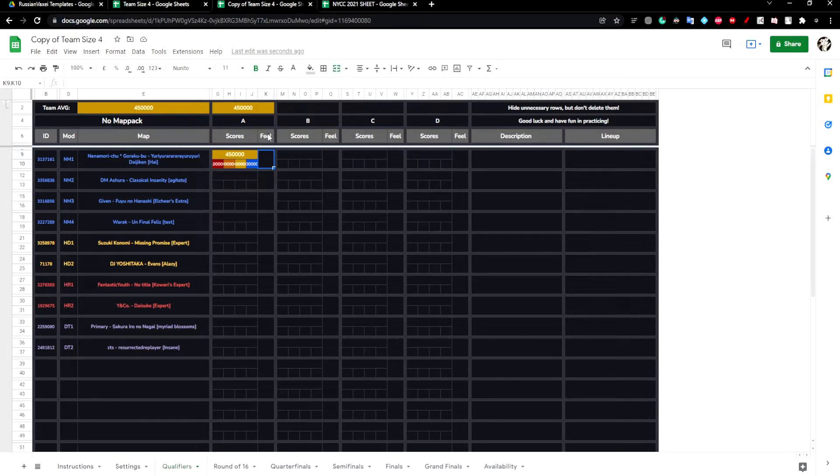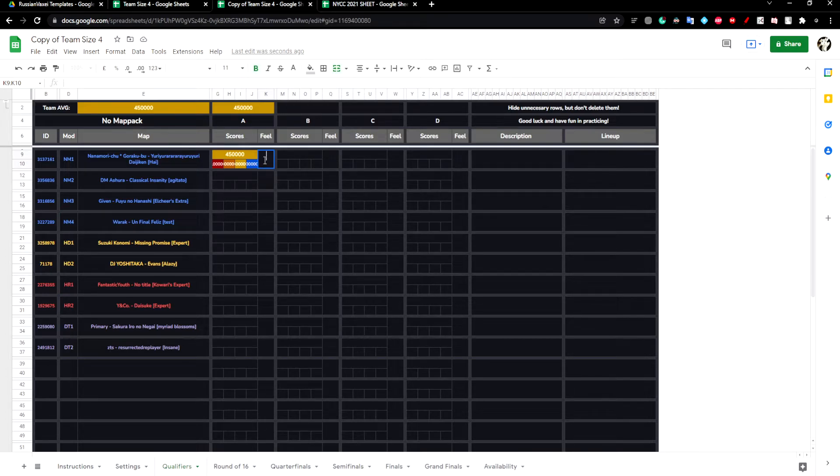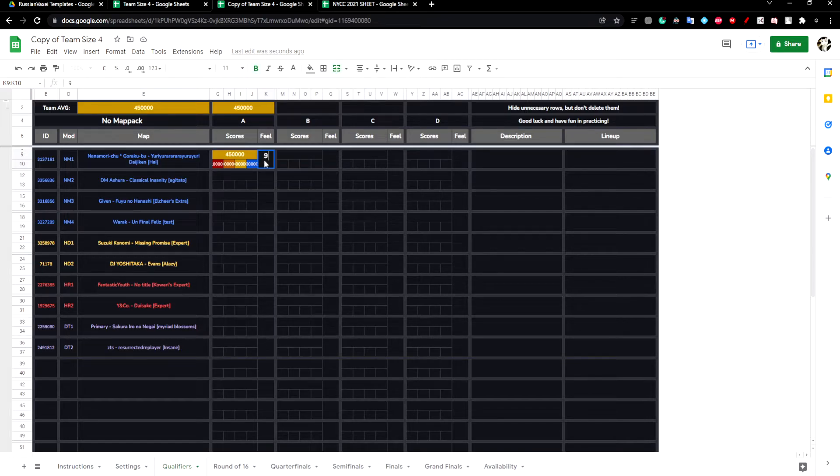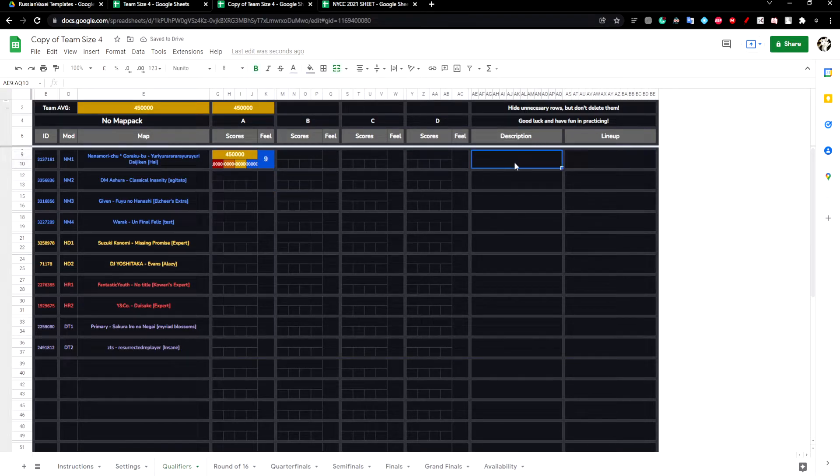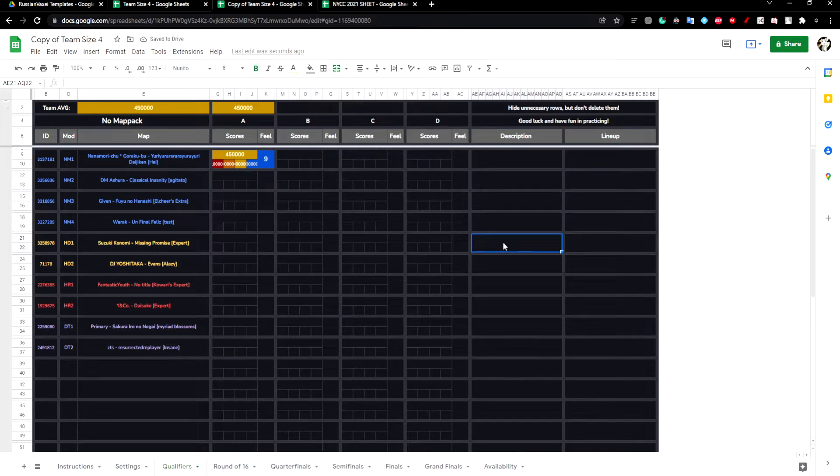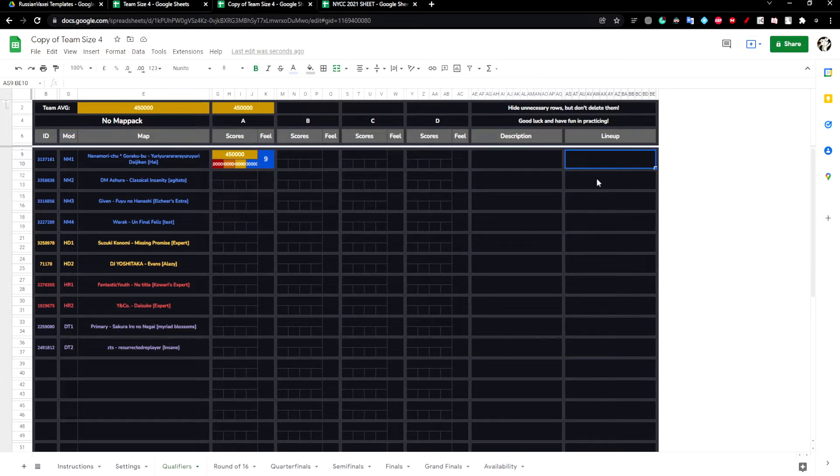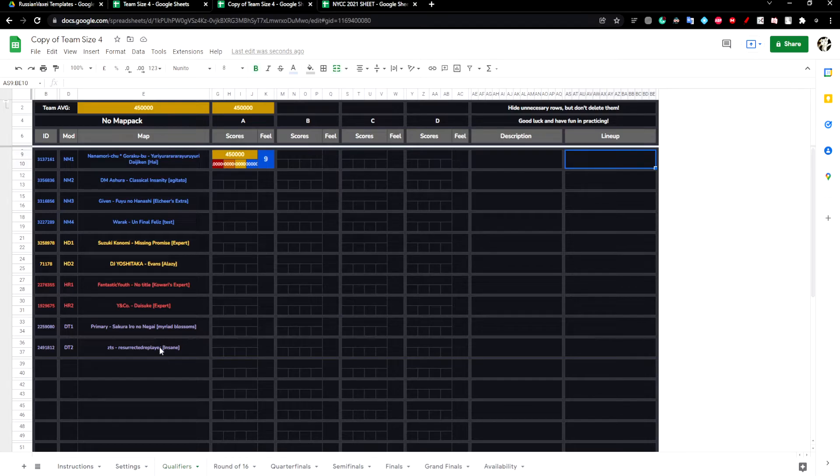The column feel is a number from one to ten that shows how comfortable you are on the map. So if I'm pretty comfortable, I can probably put a nine. And for the description, you can leave some comments about the map, and a lineup. You can choose what players are going to play each map for the tournament.